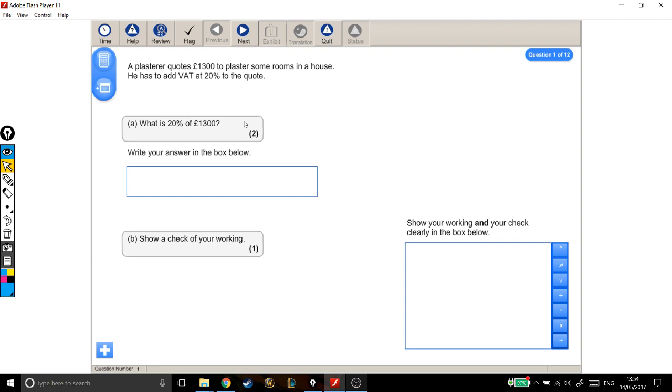There are different ways of answering this question. There are different ways of doing percentage questions. I'm just going to pick my favourite way.